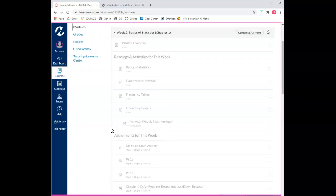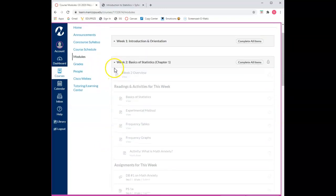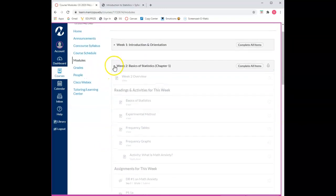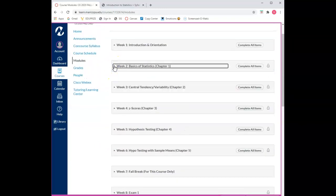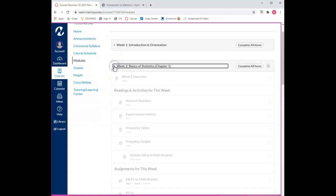Also Canvas allows you to close and open modules just like this. As you progress through the semester I recommend that you close modules so that it keeps you organized and focused on the current material.